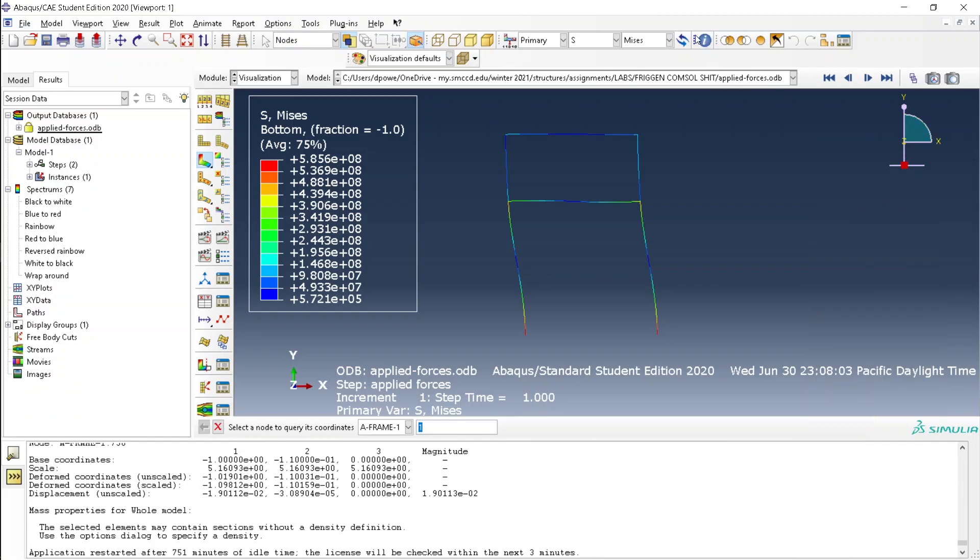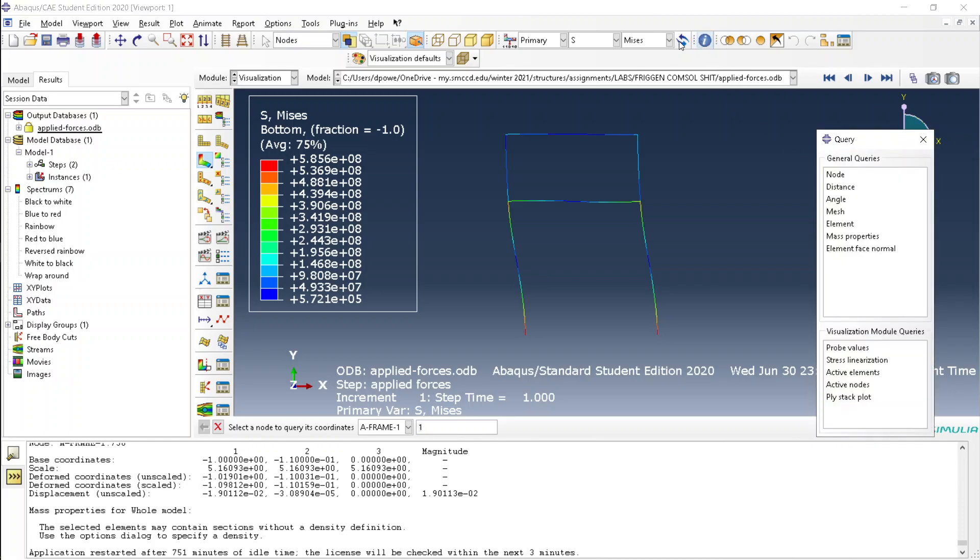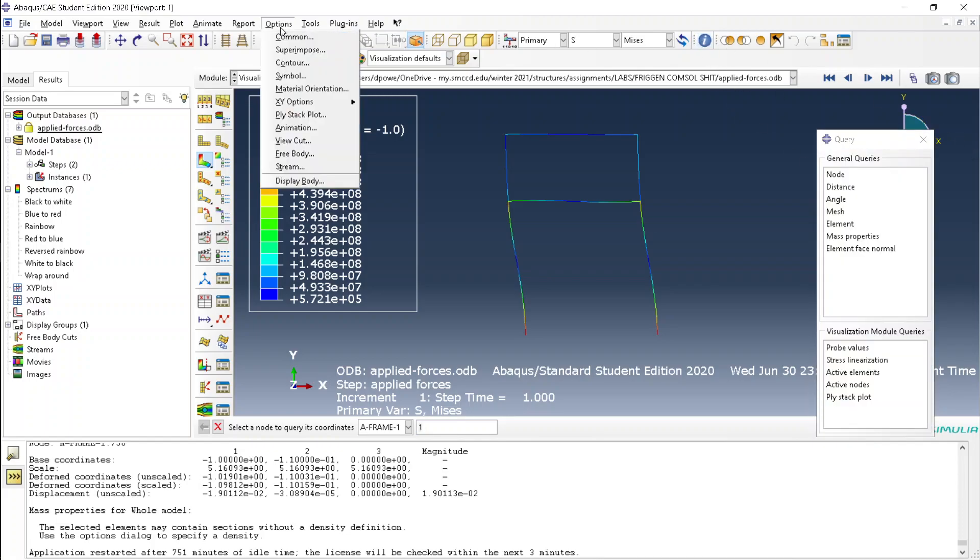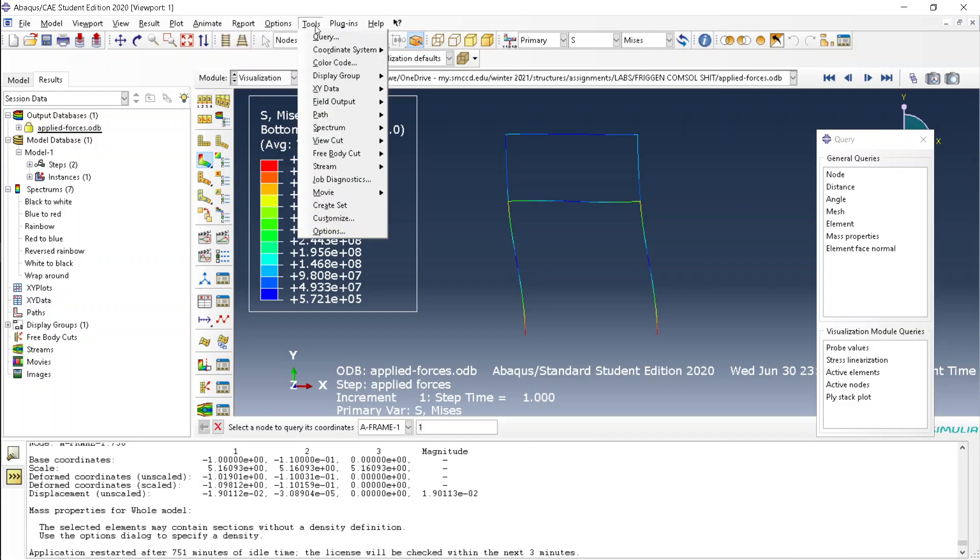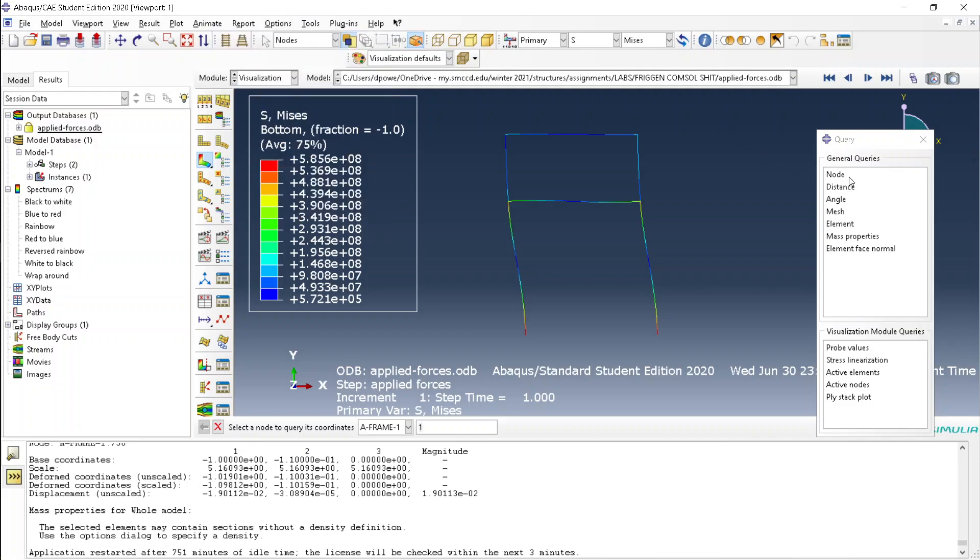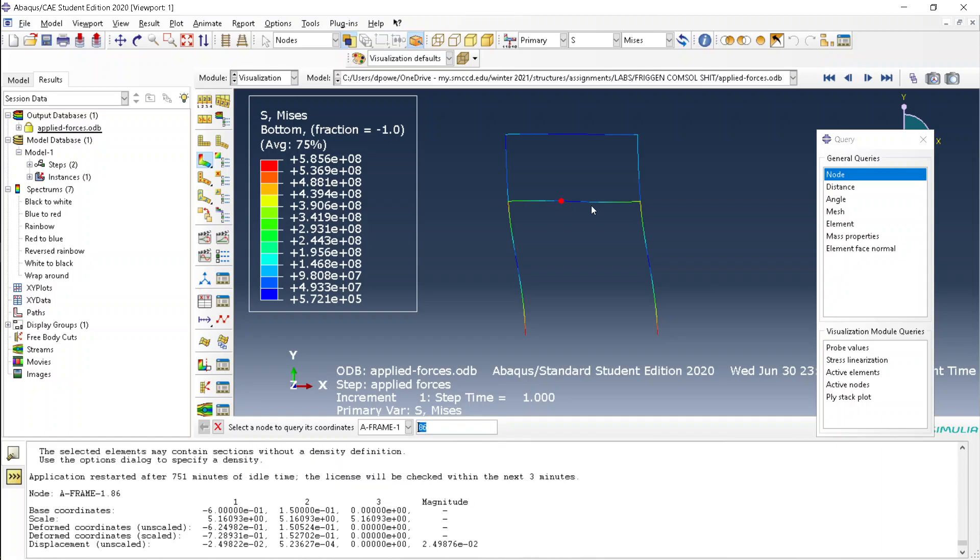First, click the query button, or go to tools and query, then click node, then click whatever node you want.